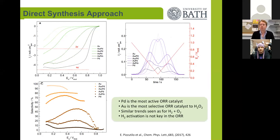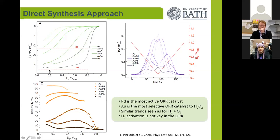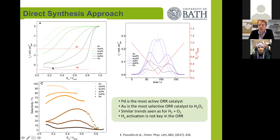We performed a series of experiments using these catalysts with varying gold-palladium compositions. Looking at the disc currents — the oxygen reduction currents — palladium is the most active catalyst: it has the lowest onset and reaches the highest current. This is most active, akin to converting the most hydrogen in the direct synthesis. As we go to gold, we become less active, which matches what we observe in the direct synthesis in terms of hydrogen conversion.